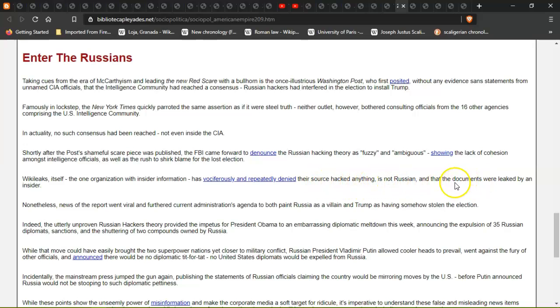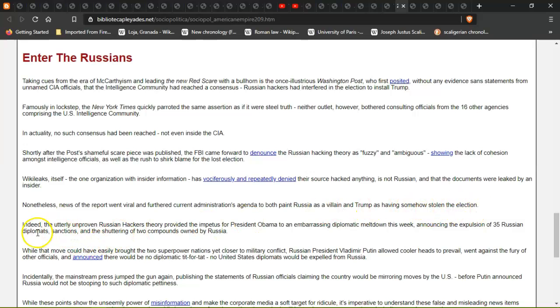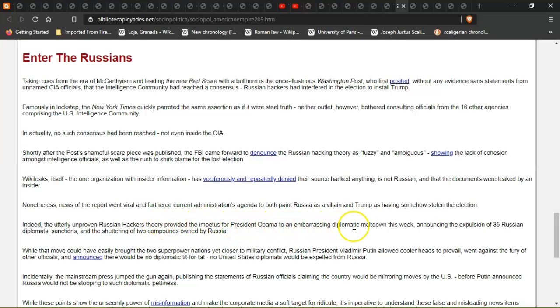WikiLeaks itself, the one organization with inside information, has ferociously and repeatedly denied their source hacked anything - it's not Russian, the documents were leaked by an insider. Nonetheless, news of the report went viral and furthered the current administration's agenda to both paint Russia as a villain and Trump as having somehow stolen the election.